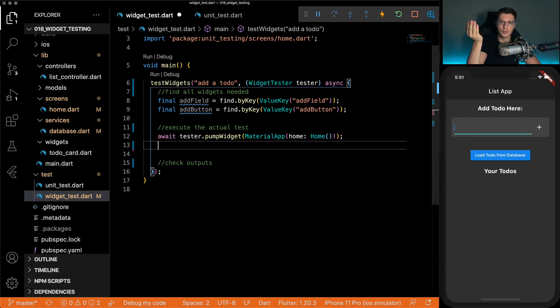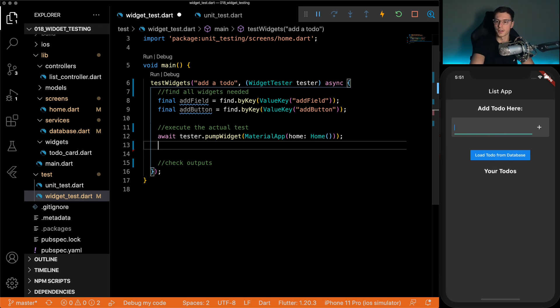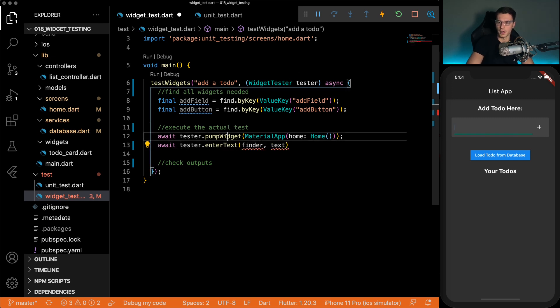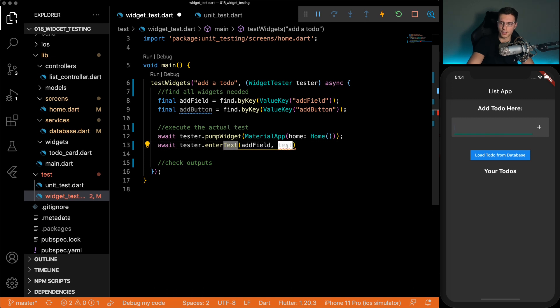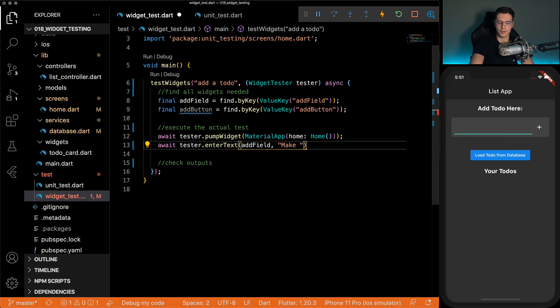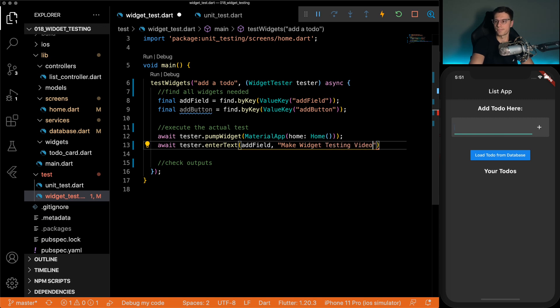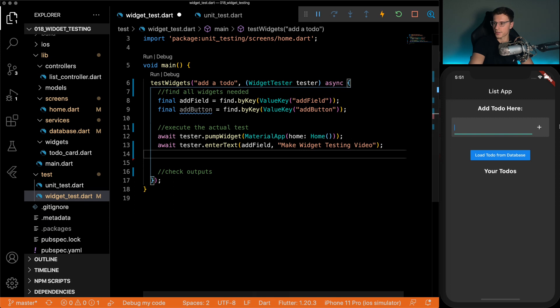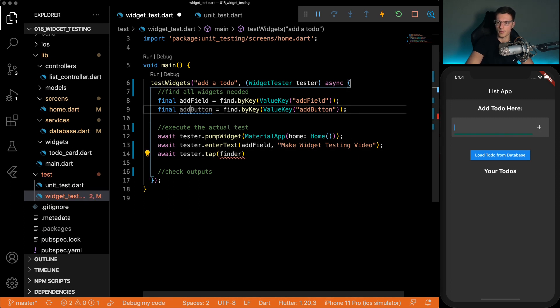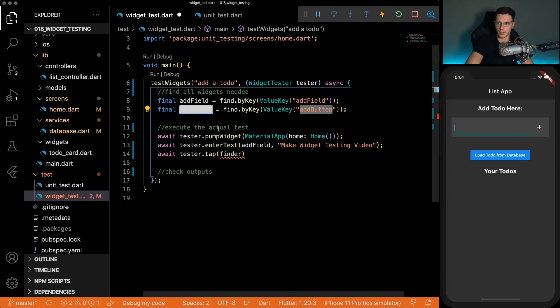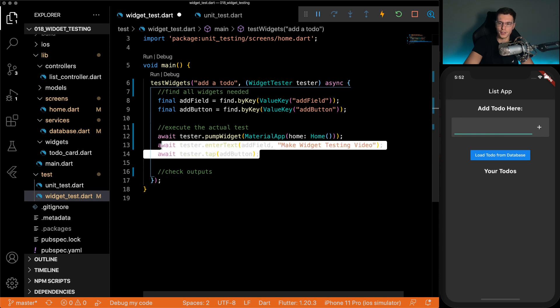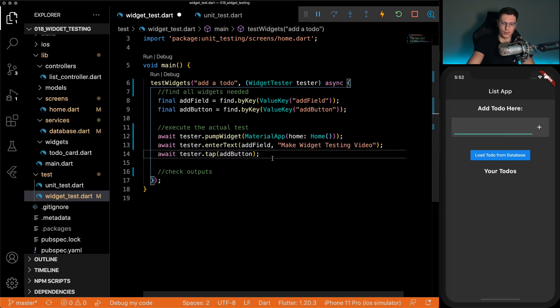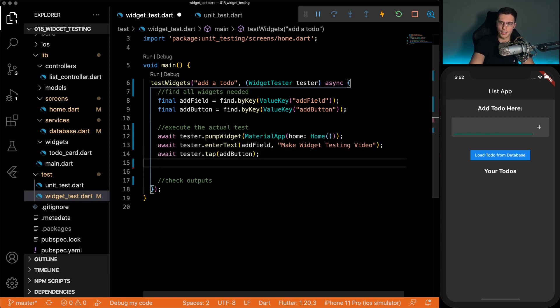And we can just go ahead and do all the things we need to do in order to test the UI. So first, we're going to add a text. We're going to add a text into the add field. That's what the finder is and what text are we going to get. Make widget testing video. And then after you add the text, we need to click the button. And we're going to click this add button. So all the things you would logically do are done. But there's one more step we're going to need to do.